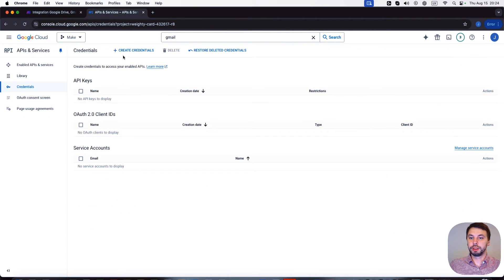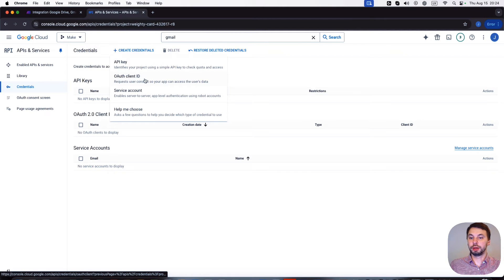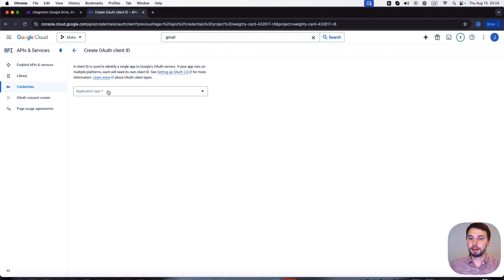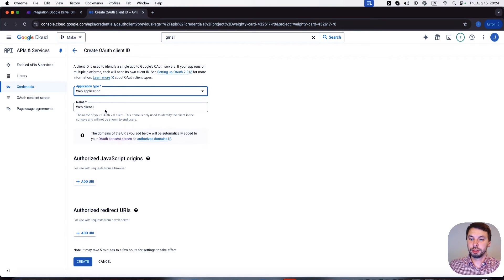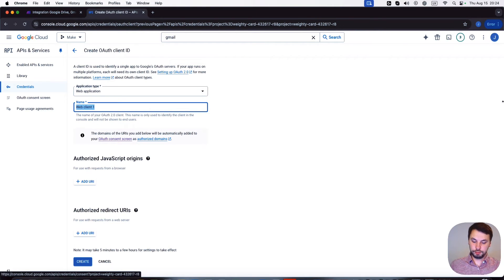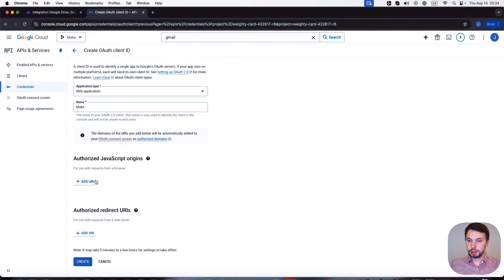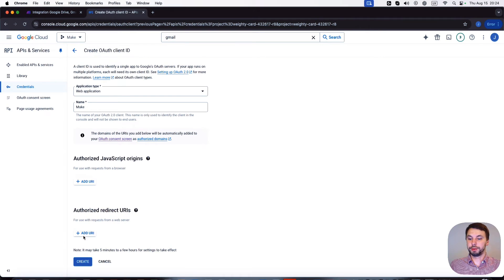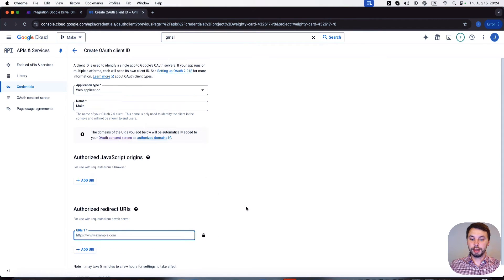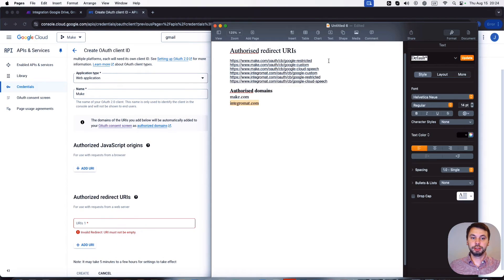We click on create credentials. I'm going to create OAuth client ID and application type is going to be web application. So the name is going to be Make. Authorized redirect URLs, so we need to select this one and...